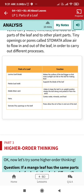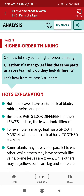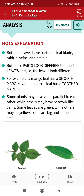Higher order thinking question: if a mango leaf has the same parts as a rose leaf, why do they look different? The answer is both leaves have parts like the leaf blade, midrib, veins, and petiole, but these parts look different in the two leaves, making the leaves look different. For example, a mango leaf has a smooth margin while a rose leaf has a toothed margin.